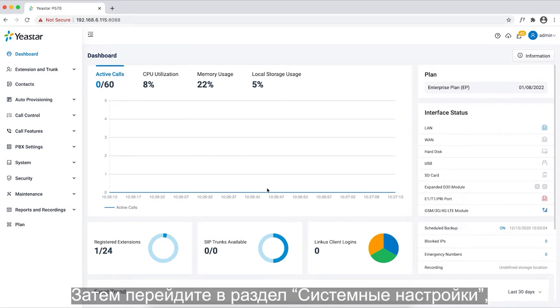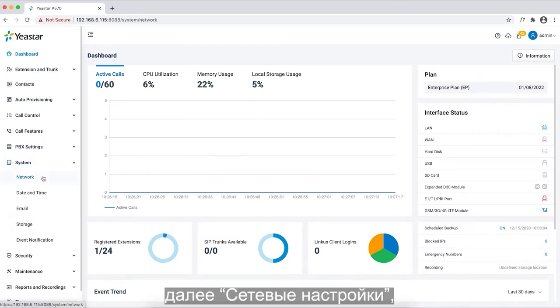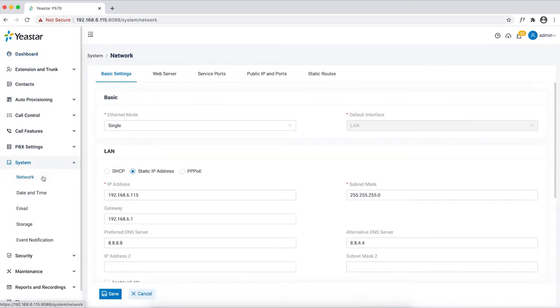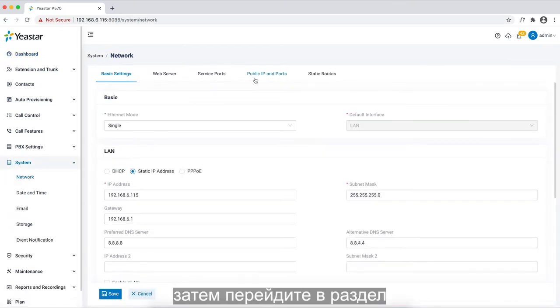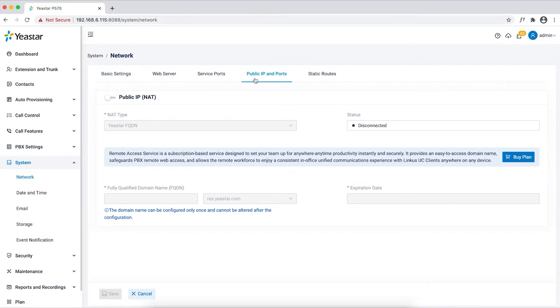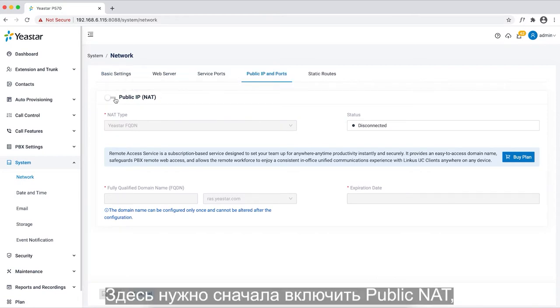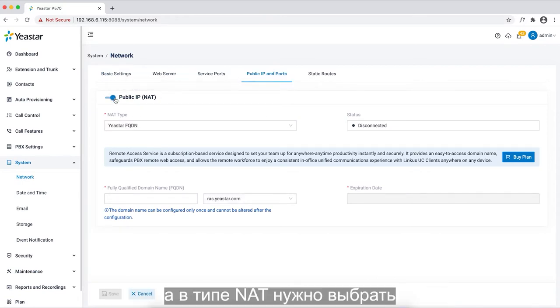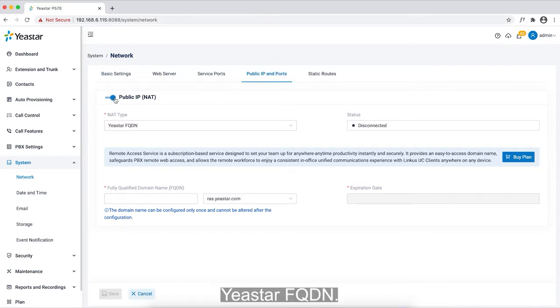Then go to system setting, find network setting, then move to public IP and ports tag. Here we can firstly enable public net, and in net type, select Yeastar FQDN.